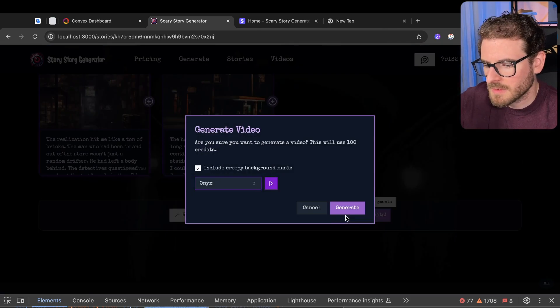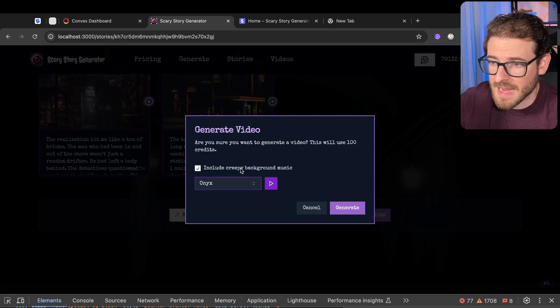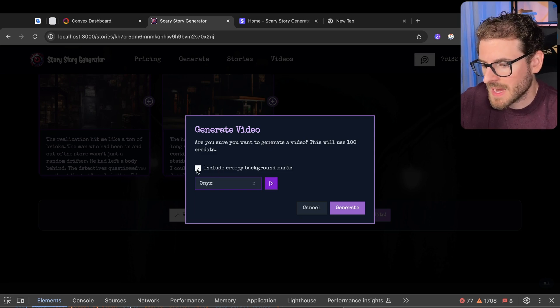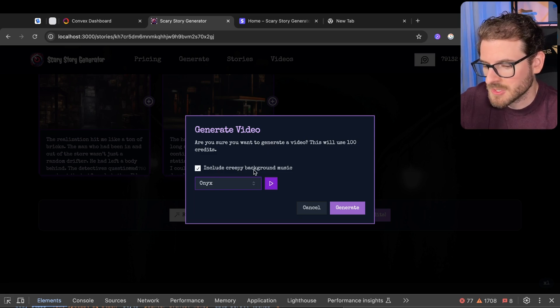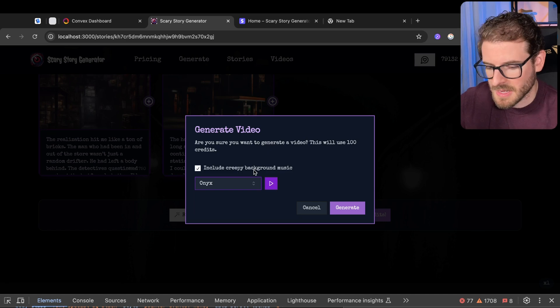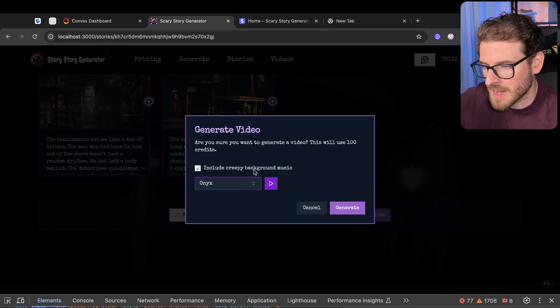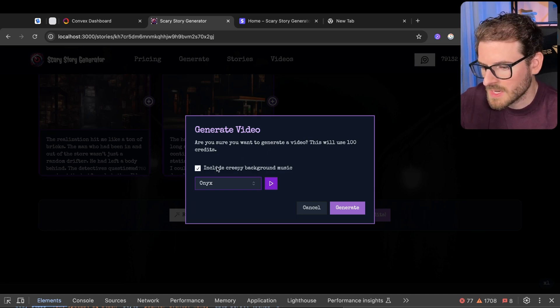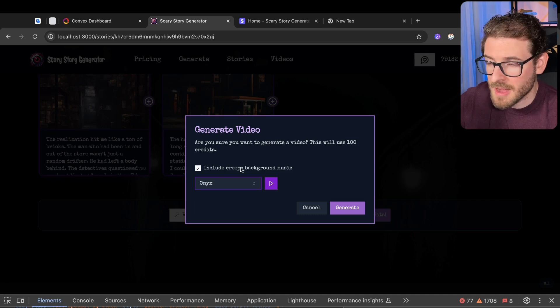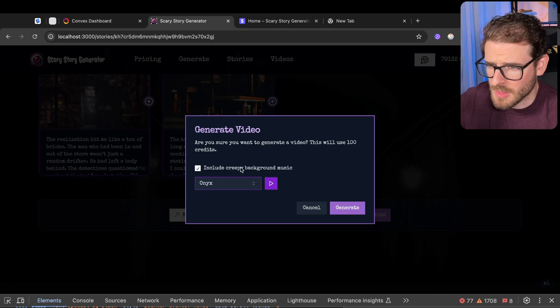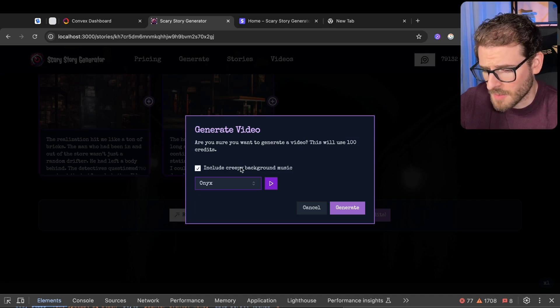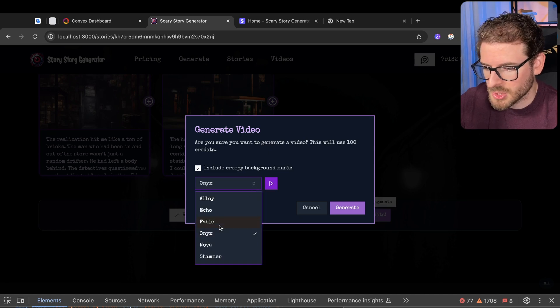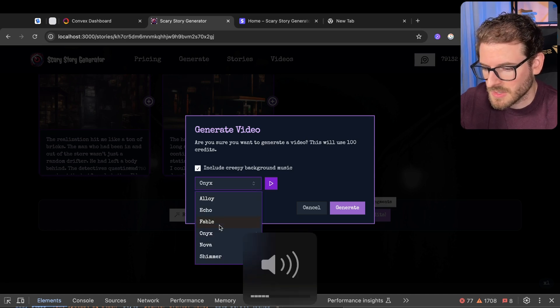We're going to go ahead and kick off the video generation process. Some cool things I added was the ability to exclude the creepy background music. So when this is generating, it's actually going to add in like a fireplace crackling noise in the background. And it's also going to include some creepy background music, which I found online, like Creative Commons, so it should be good to use.